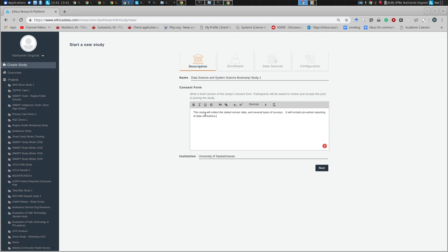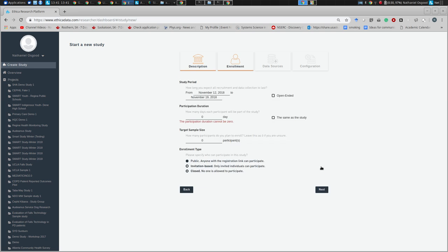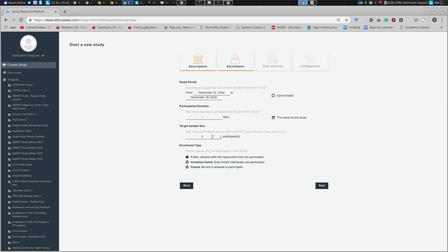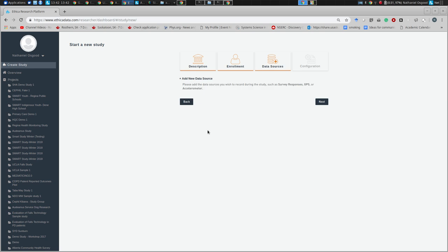I'm going to click Next. I'm stating a consent form — obviously it would be more substantive; the sponsor is the University of Saskatchewan. Ethica allows you to state the entire study period and then indicate participant duration separately. You might have rolling admission where each participant is in for a week but the whole study runs six months. I'll set this to run until the 19th, with a target size of 20 counting TAs, as a public study where anyone with the link can participate.